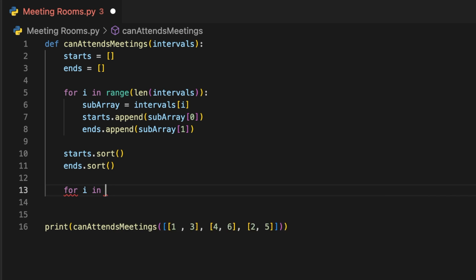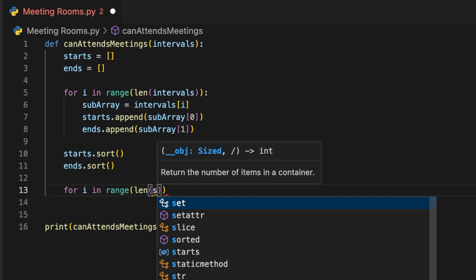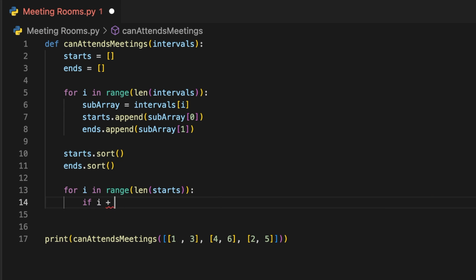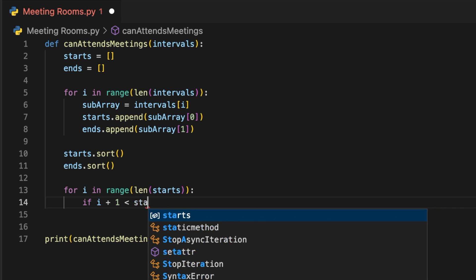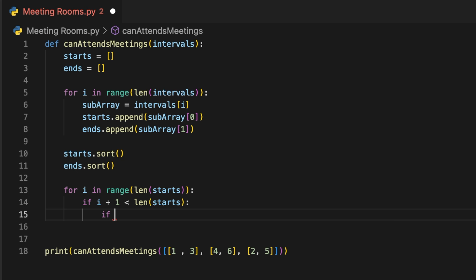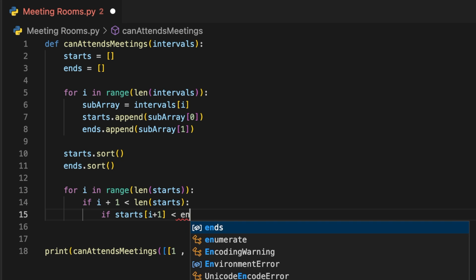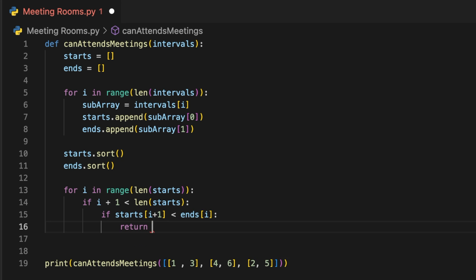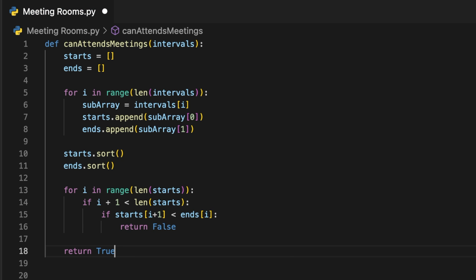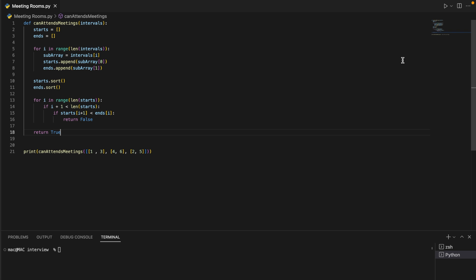We iterate over the start list with another for loop. For each iteration we check whether the start time of the next meeting is before the end time of the current meeting. If it is true, we return false, indicating that it is not possible to attend all of the meetings. If the loop completes without returning false, we return true at the end of the function to indicate that it is possible to attend all of the meetings.